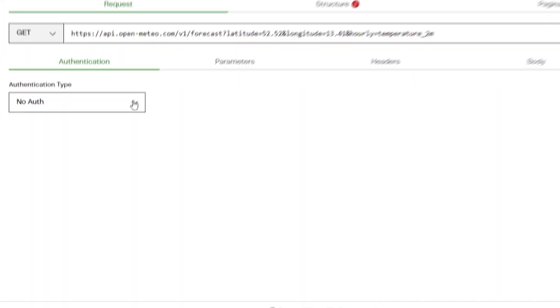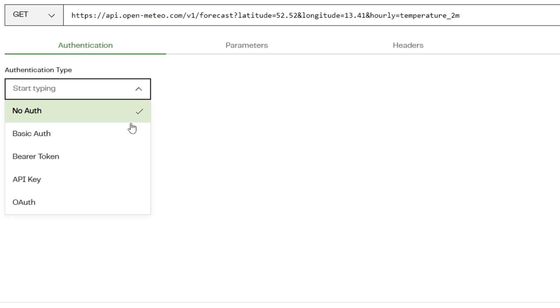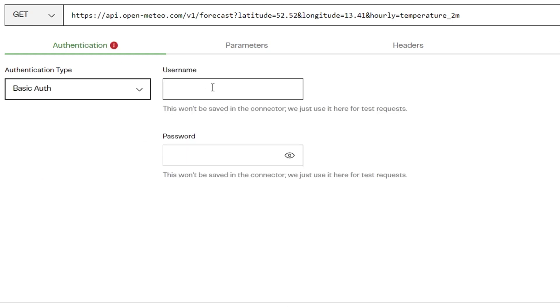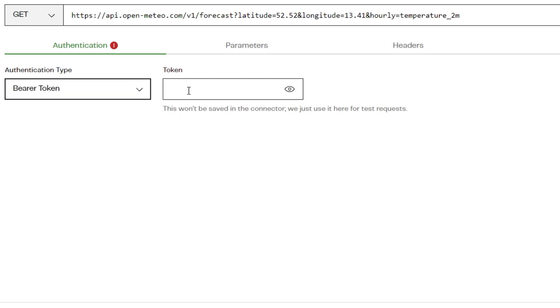Authentication: Choose the authentication type for the API you are using by clicking the dropdown. The available options are Basic Auth, which requires the username and password used to access the third-party service.